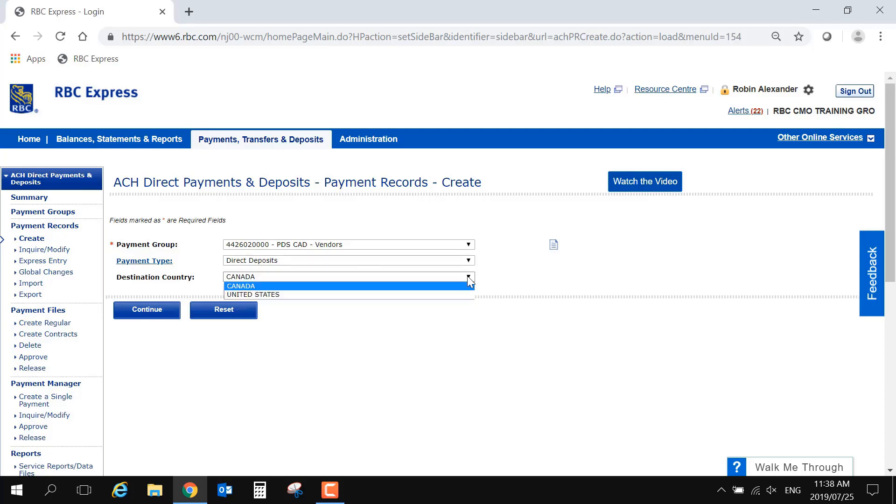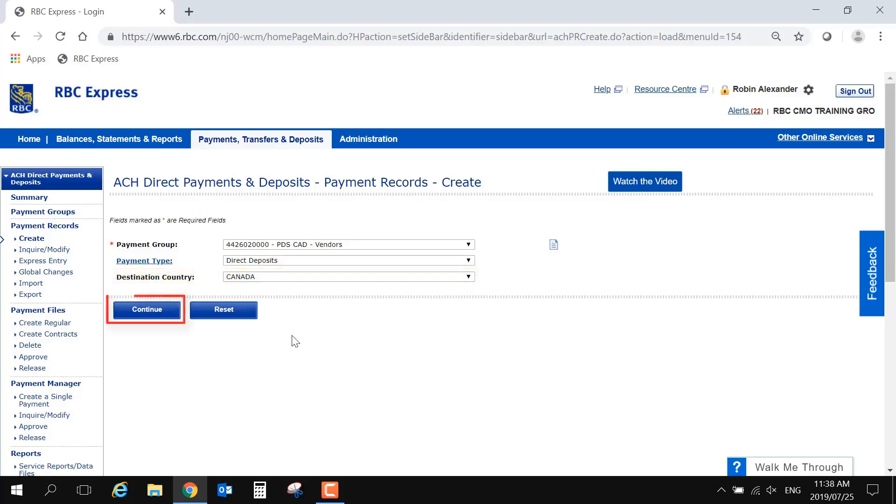The last selection here is Destination Country. While it is possible to send payments across the border into the US, your profile will need special permissions to do so. To move forward, select Continue.